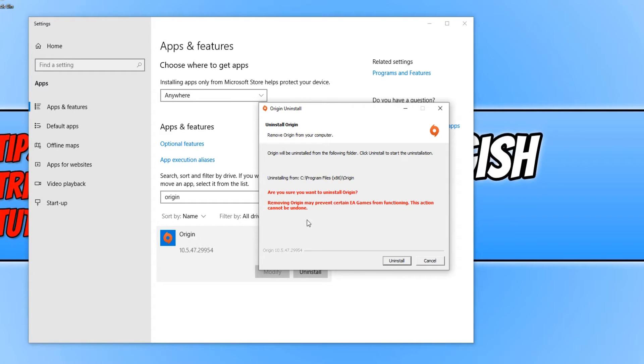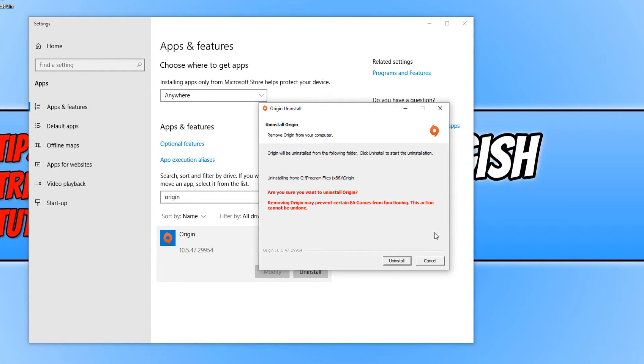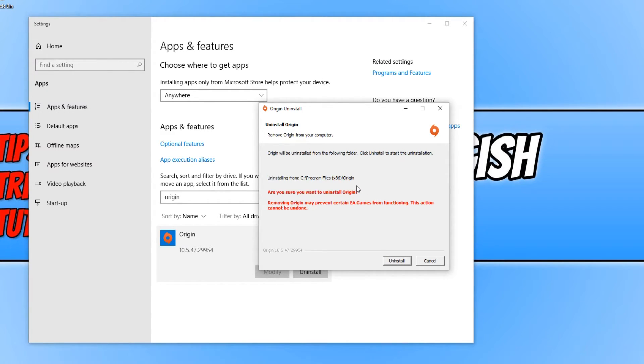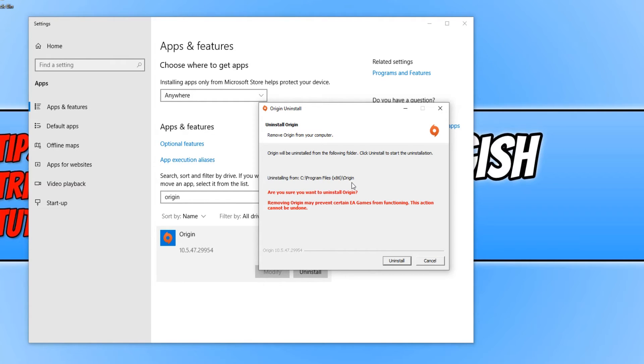Just remember, removing Origin may prevent certain EA games from functioning. Basically, this means you can't play some of the games if you need Origin to launch them. Also, bear in mind if your games are installed in the Origin directory path, then the games will be removed. But if you have them installed in a different location to Origin, then your games won't get removed.